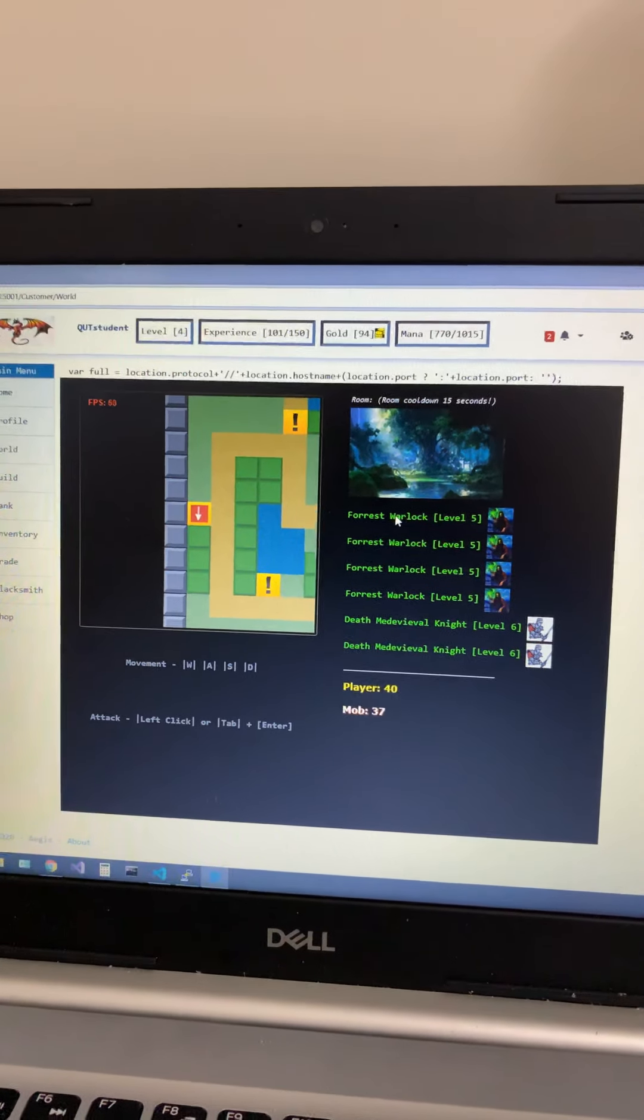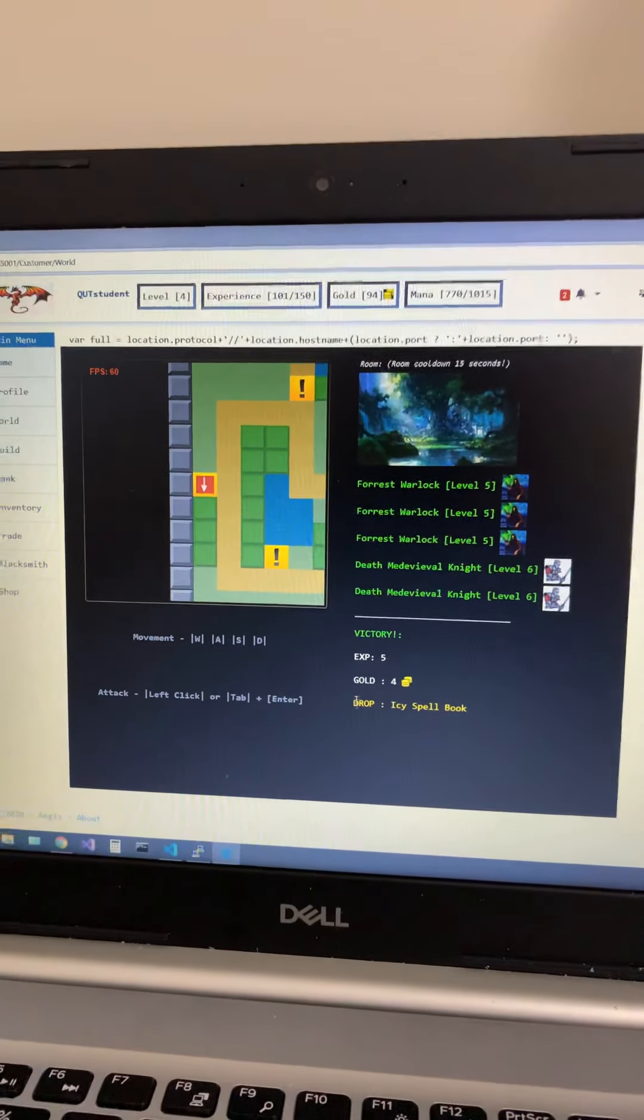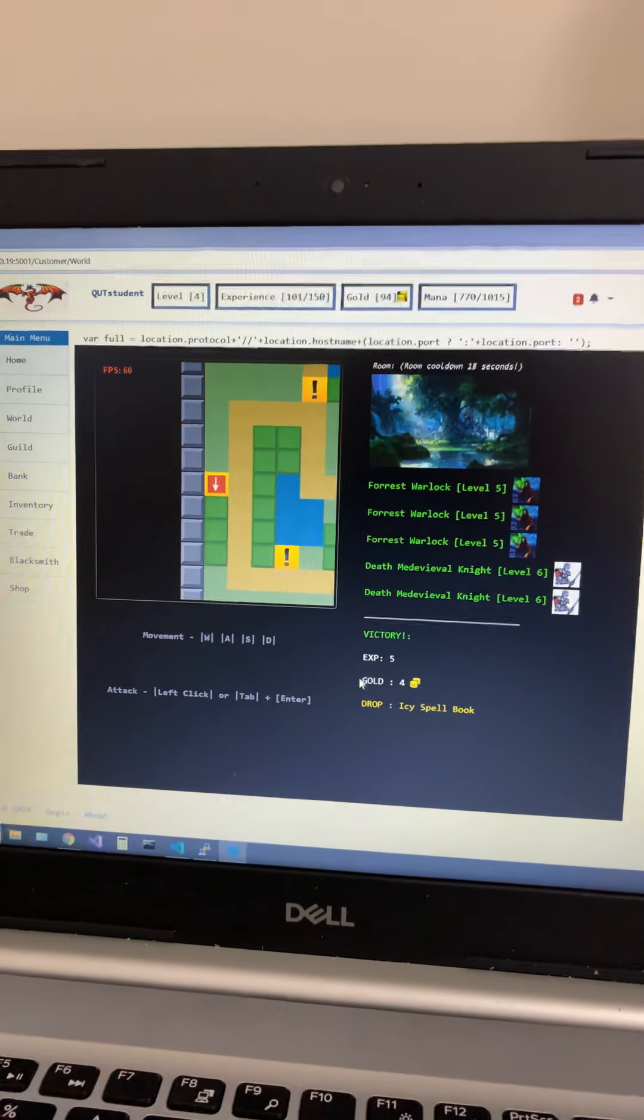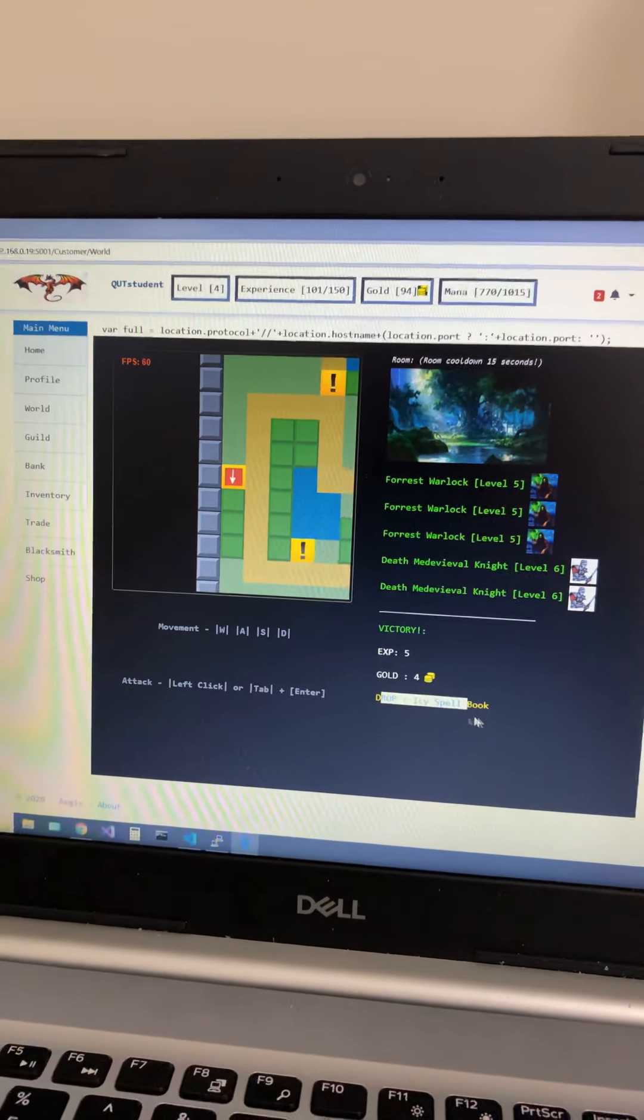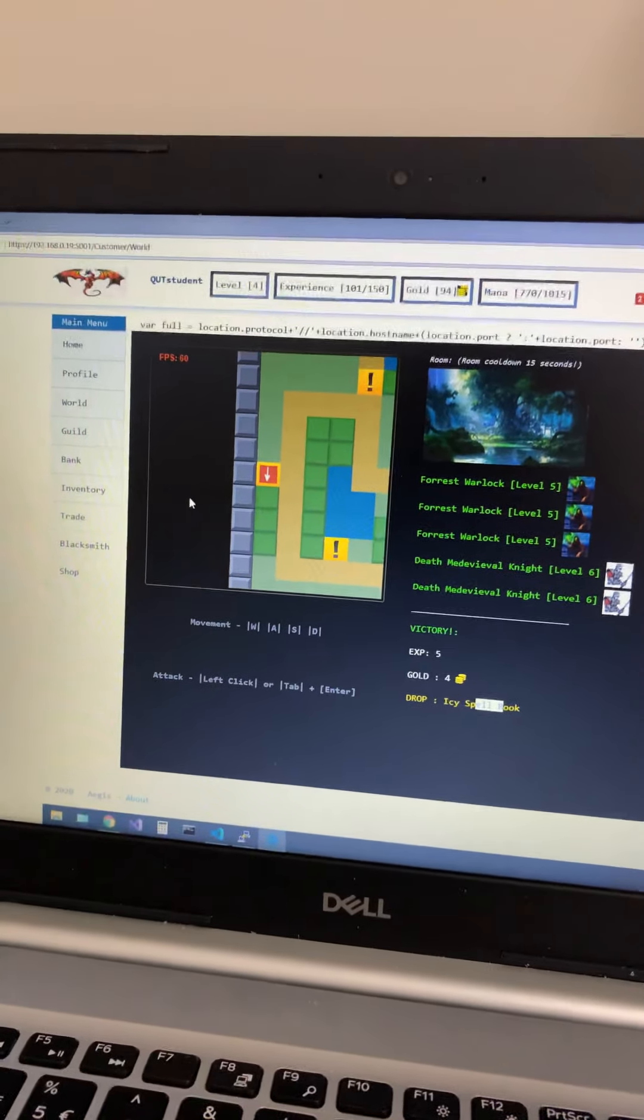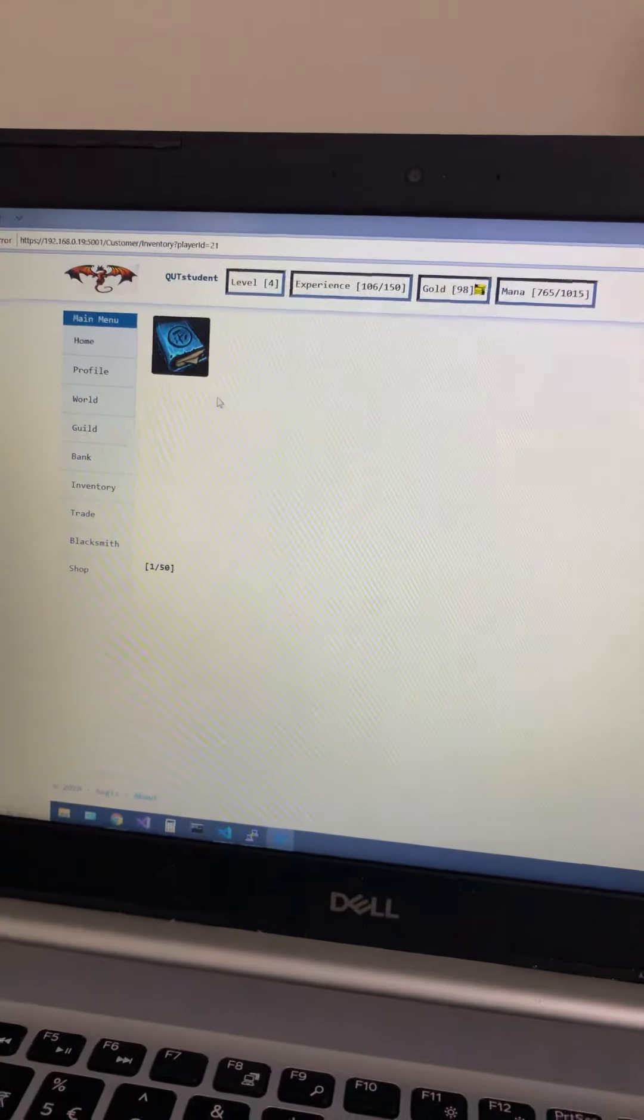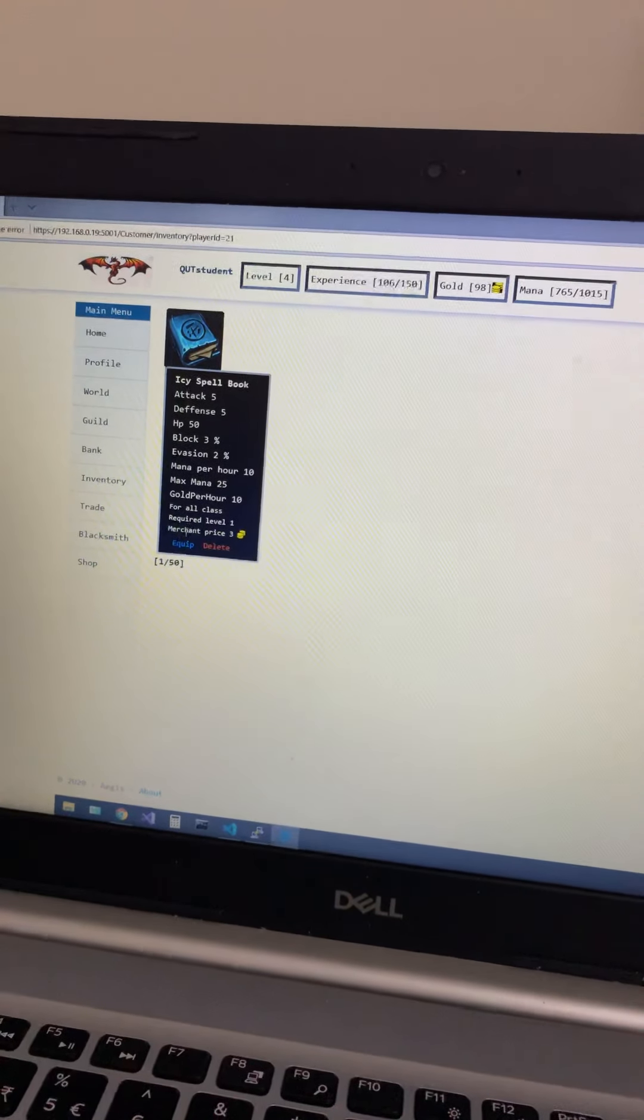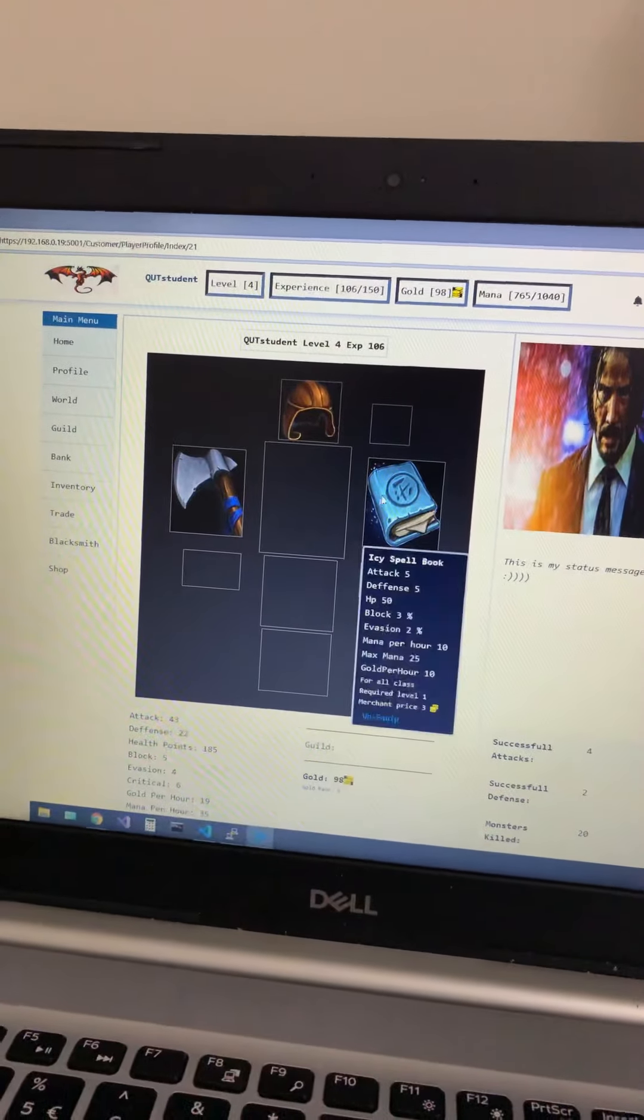For example, if you attack this warlock you'll see that log and then how much experience did you take from him and gold. Also you have a chance to drop an item, in this case it's ice spell book. So you can check it out in your inventory.